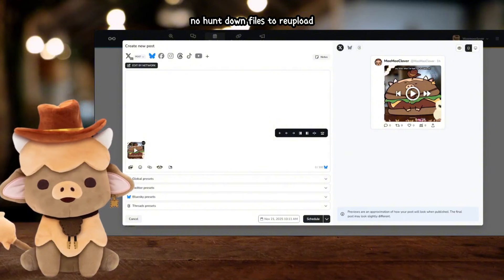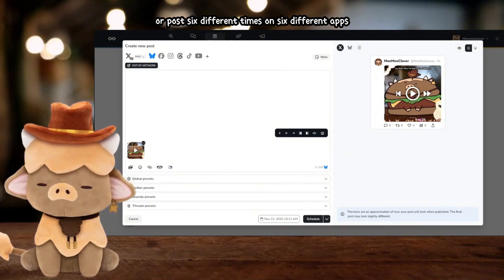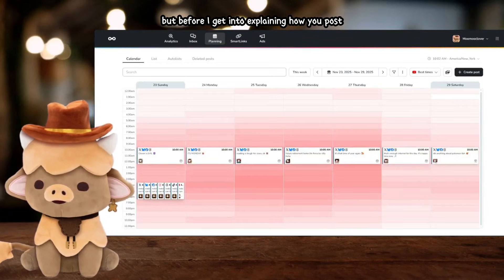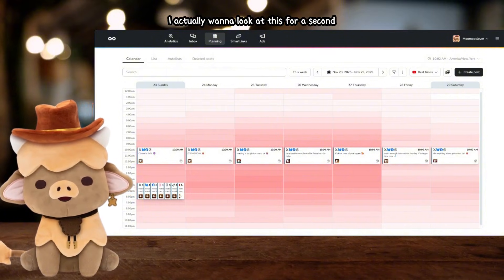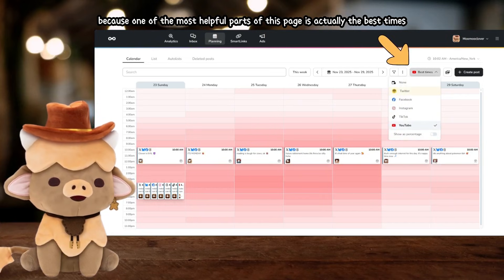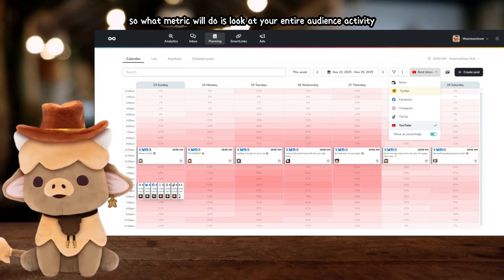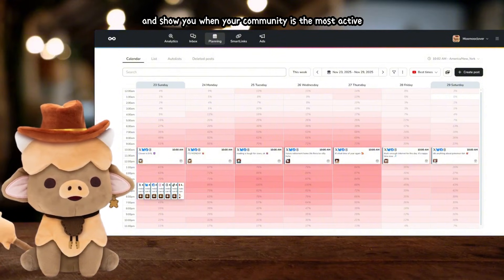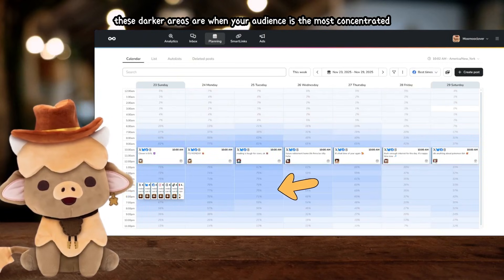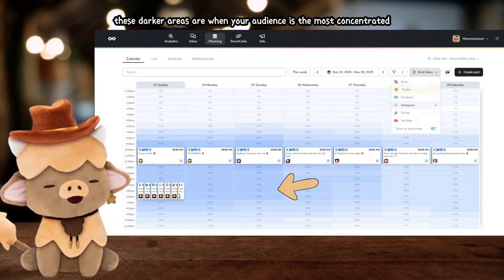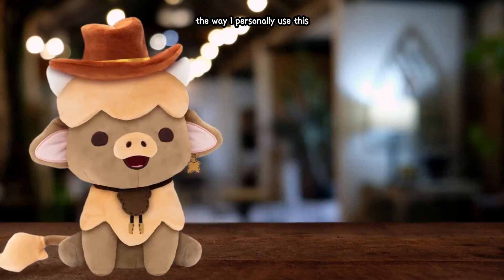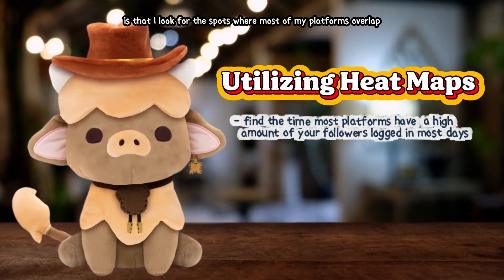Getting things scheduled is as simple as a click, drag, and drop — that's it. No hunting down files to re-upload or posting six different times on six different apps. It's literally just a single click and you can get started posting. But before I get into explaining how you post, I actually want to look at this for a second, because one of the most helpful parts of this page is the best times heat map. What Metricool does is look at your entire audience activity and show you when your community is the most active and most likely to see your content. The darker areas on the heat map are when your audience is most concentrated.